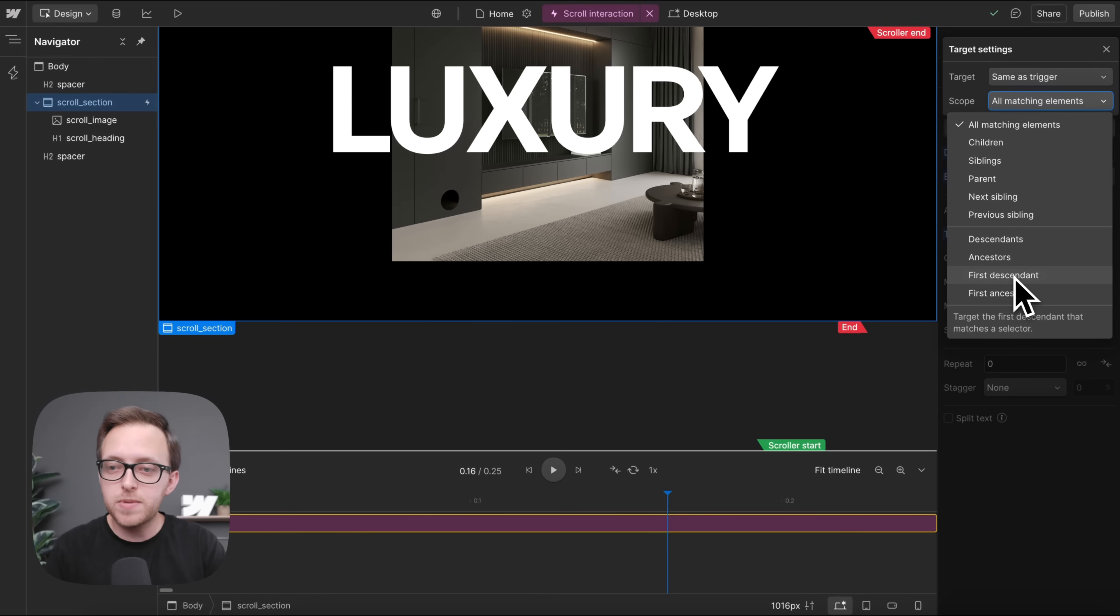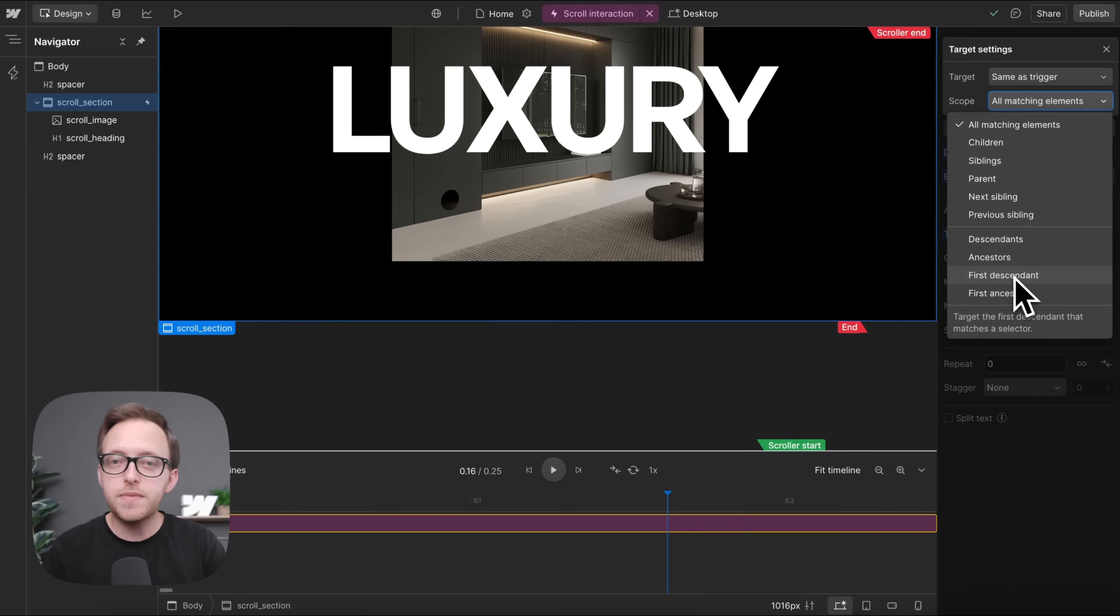Now I cover these scopes in depth in my Pro Interactions Masterclass along with some very cool things you can do with them.